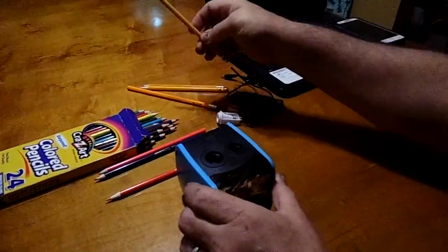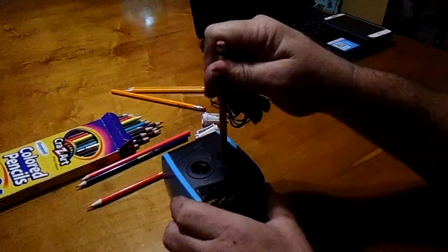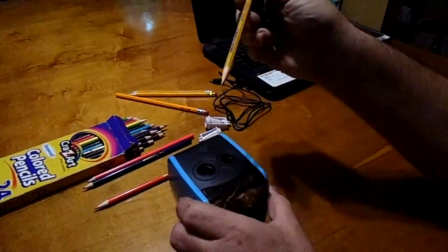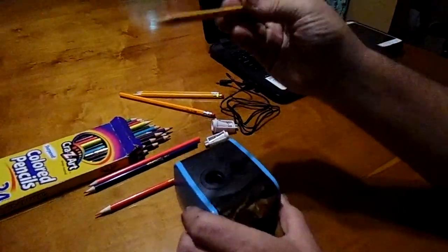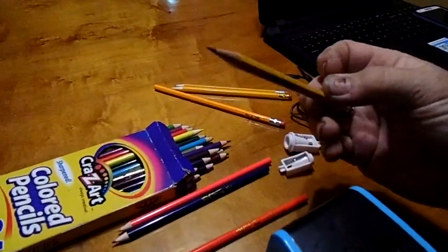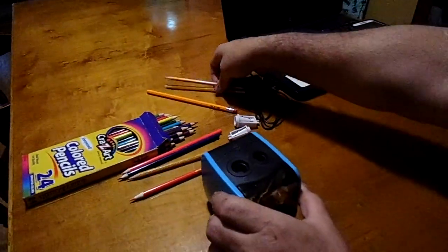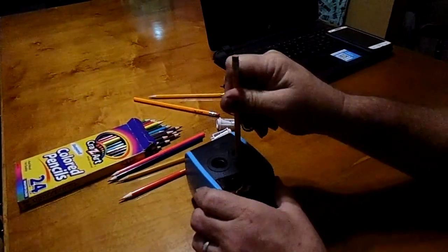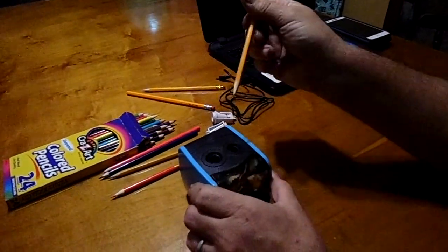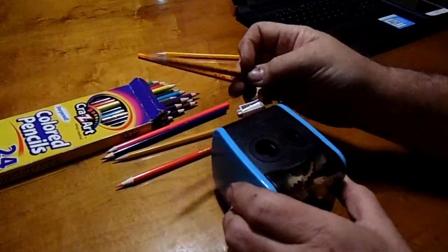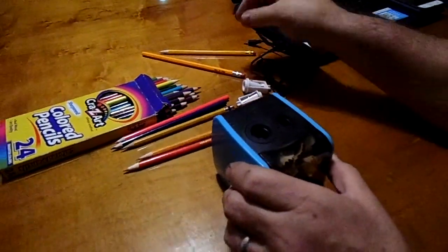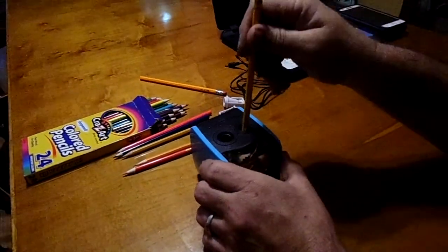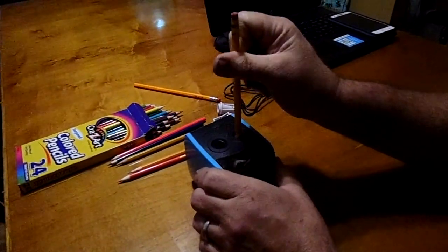I'll find another one here that needs to be sharpened. Now I'm going to do a number two pencil. And you can see these have been previously sharpened.